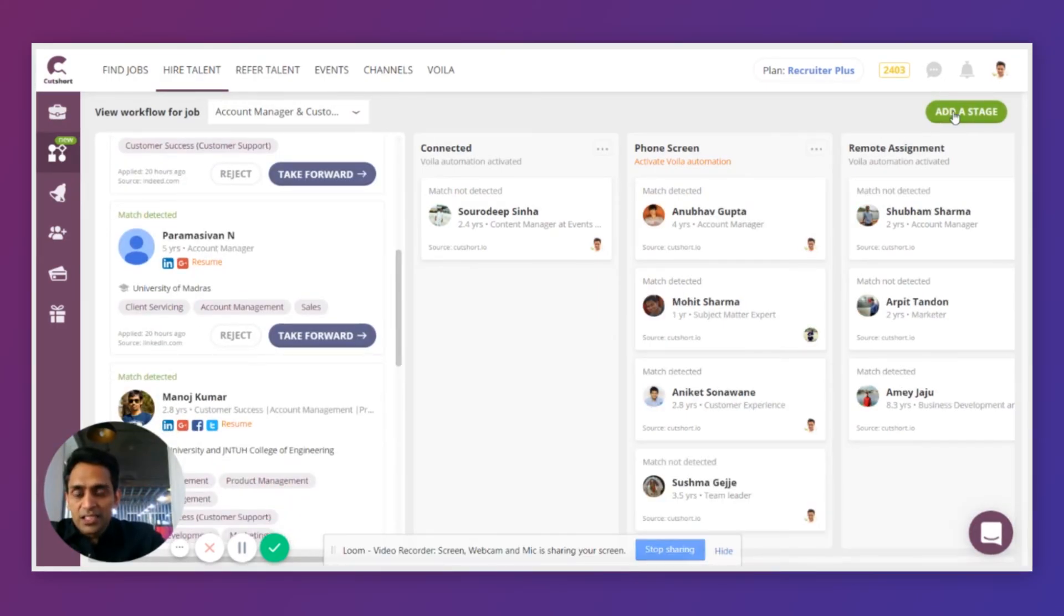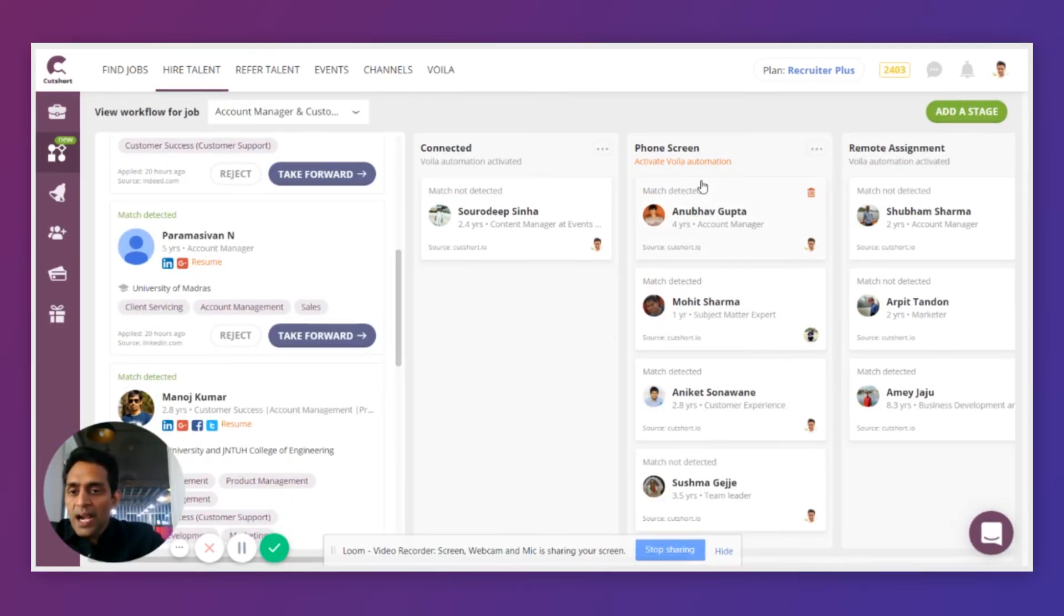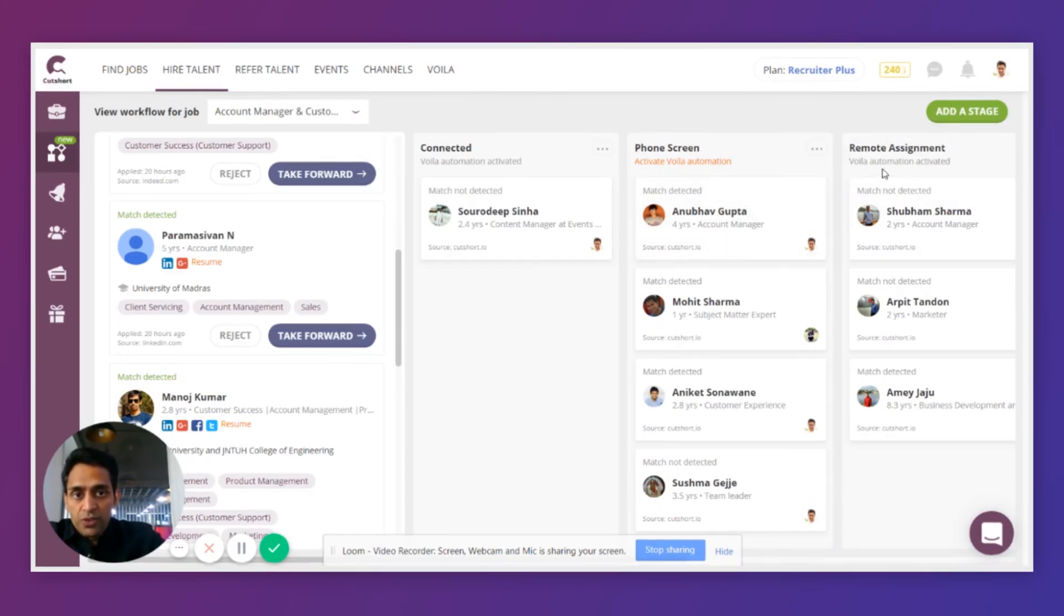So that's it. This was a quick overview of Workflow. We're going to add a lot many features to make this tool more useful to you.